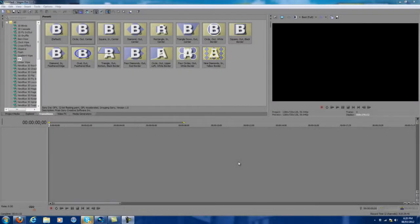Hey, what is up guys, it's Poco here and today I'm bringing you a new tutorial. I'm sorry guys for not bringing you a lot of tutorials — I've been really busy with school, I'm doing edits for people, and now I'm in a clan that we created, my friends and I. I'm going to put a link in the description.